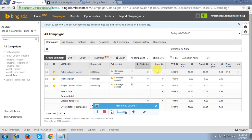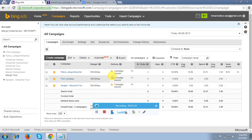This feature is very helpful for those who are targeting multiple categories via one campaign, or those who have a website with many categories. This feature is very fruitful to use, so let's see what exactly it is all about.